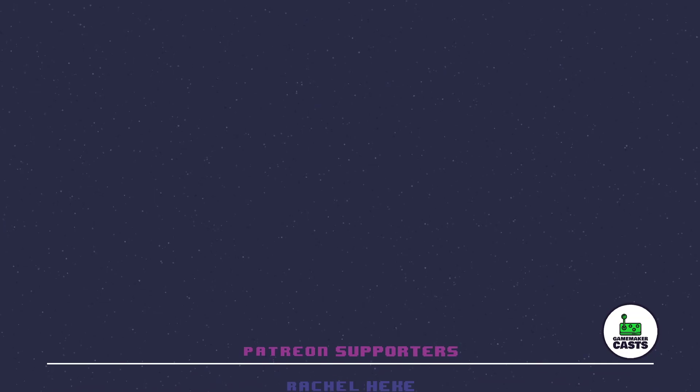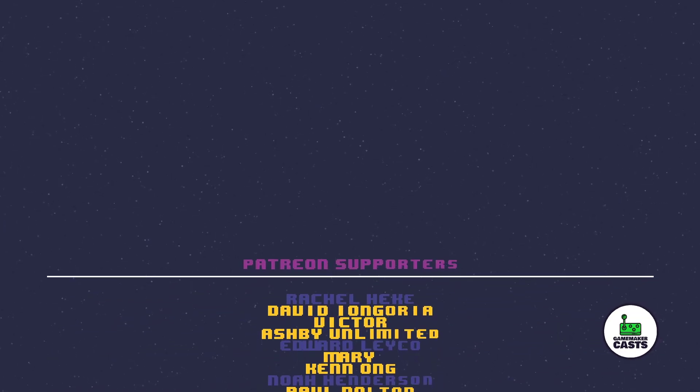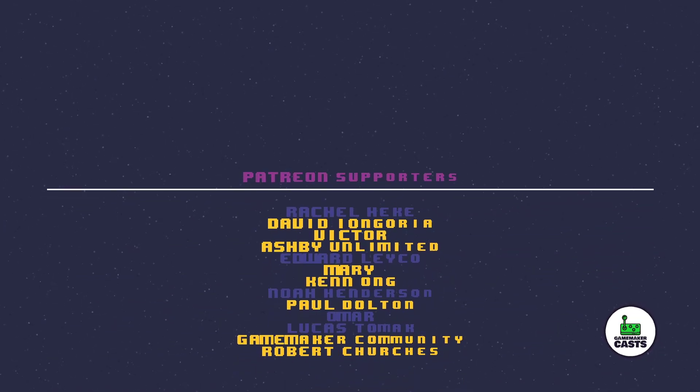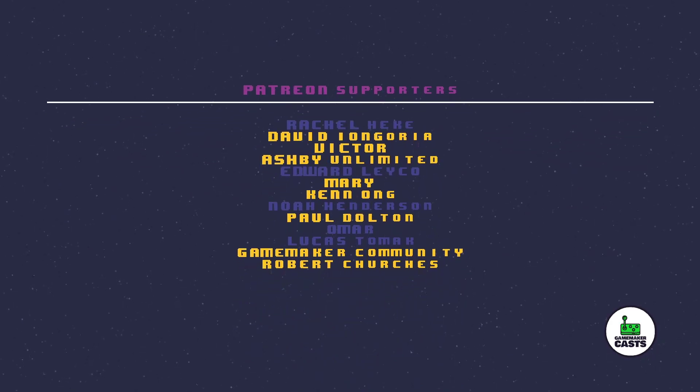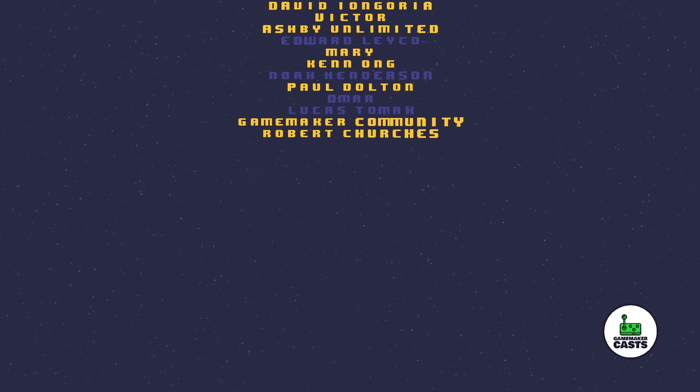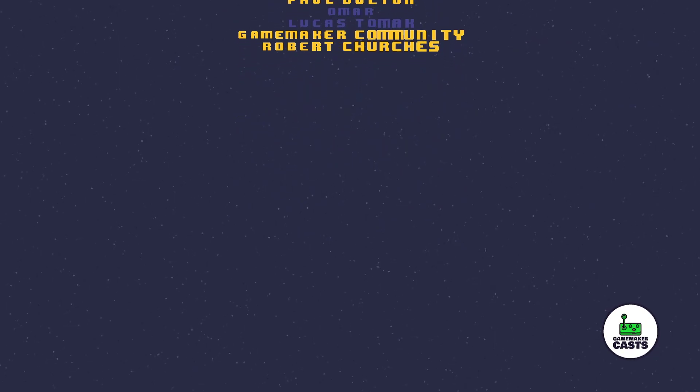Thanks for watching the video. If you like what you see and want to show some support, smash that like button. Check out my Patreon page for more ways to support me. And talking about Patreon, a special shout out to the following users: Mary, Robert, GameMaker Community, Ken, Ashby, Victor, Paul, and David. Once again, thank you all for watching.